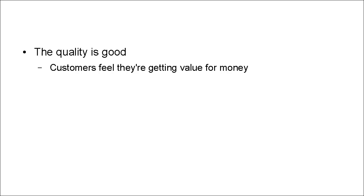Another thing that best-selling digital products have in common, and it ties in with the last point, is that the quality is good. Customers feel that they're getting value for money.